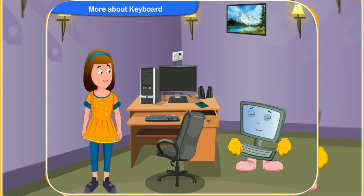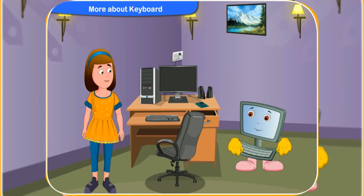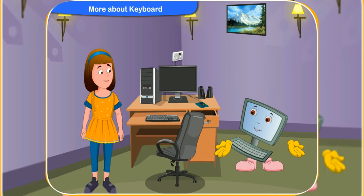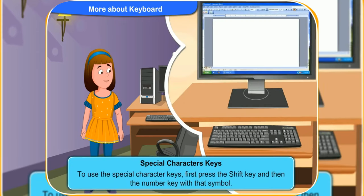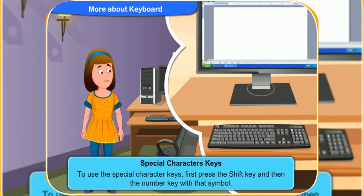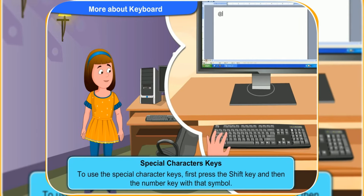As there are also numbers on them. Very good question, Rennie. To use these special symbols, keys, we have to press the shift key and the number key with that symbol together.